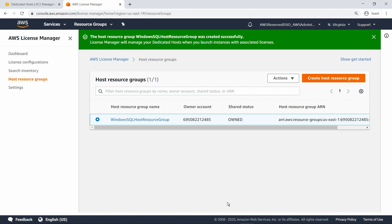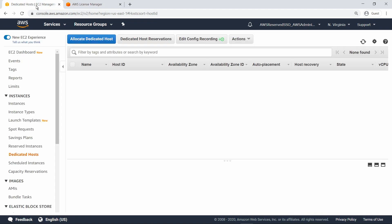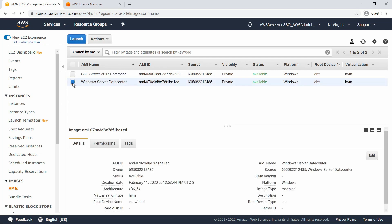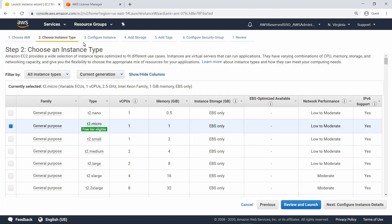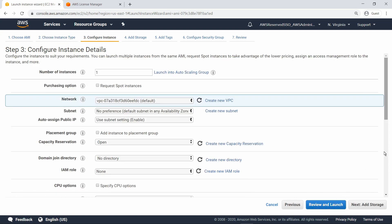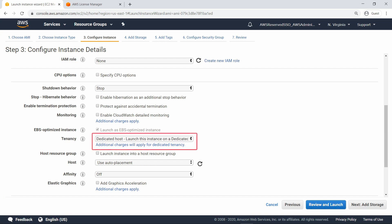Now that you've seen how to create license configurations and a host resource group, let's deploy an instance to the dedicated host. Go to the AMIs page to choose an AMI to launch. Let's select the AMI that contains both Windows Server Data Center and SQL Server Enterprise Edition. Since we already have unallocated licenses for both, we can deploy this AMI to a dedicated host. Let's step through the process of launching an instance: select an instance type, proceed to the next step, scroll down and review the instance details. Notice that the tenancy is already set to Dedicated Host, per the license configurations associated with this AMI.